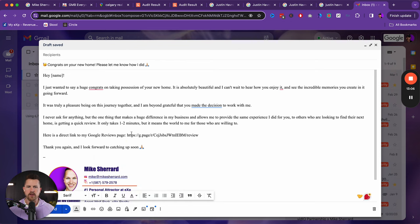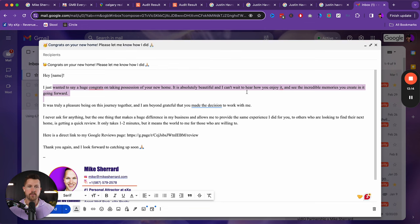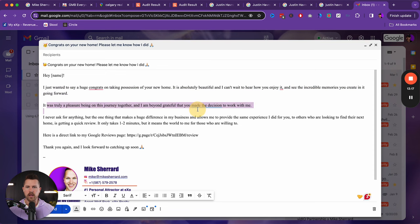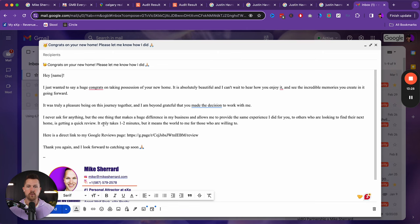And so what we could see here, Hey, name, include the client's name. Just wanted to say huge congrats on taking possession. You'd obviously reward this for a seller. It's beautiful. I can't wait to hear how you enjoy it. It's a pleasure working on the journey together. I never asked for anything, but the one thing that makes a huge difference in my business allows me to provide the same experience I did for you to others looking to find the next home is getting a quick review. It only takes one to two minutes, but it means the world to me for those who willing to.